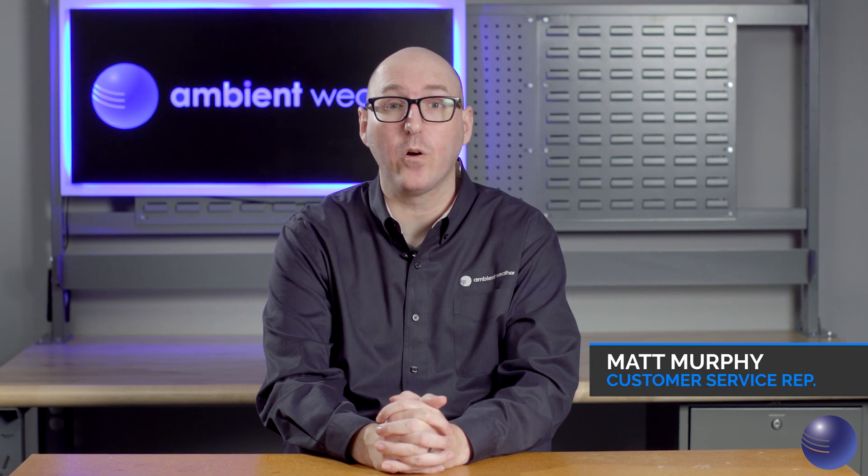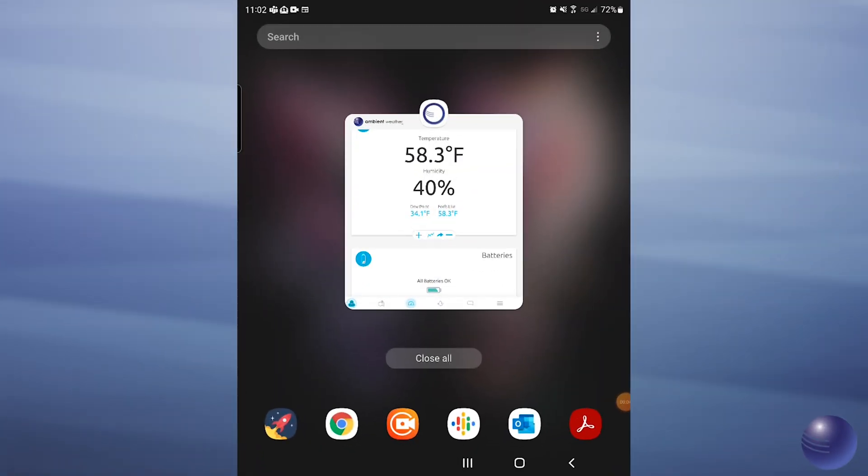Hi, this is Matt Murphy with AmbientWeather. We're going to be going over how to add missing tiles back to your dashboard on ambientweather.net. If you are running into a situation where you are missing tiles from your ambientweather.net dashboard, there's a step we can walk you through in order to get those added back.